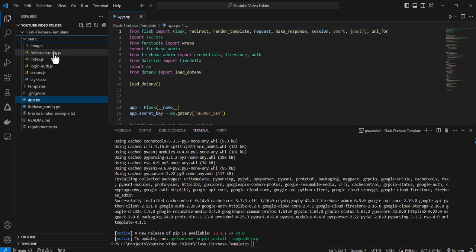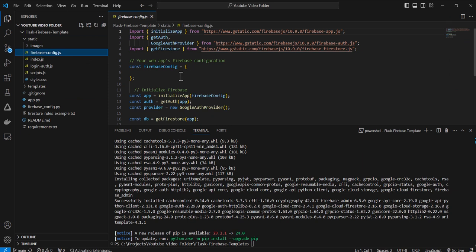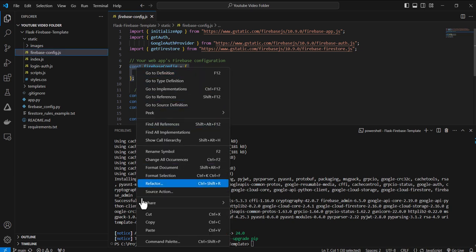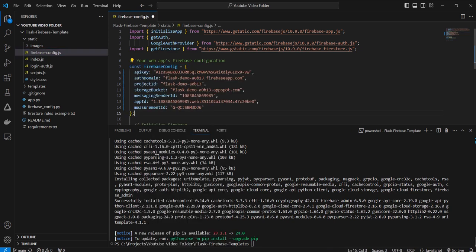So I'll go back to my code and there's two places that I need to put this. First I need to put this in the firebase_config.js, which is in the static folder, and I'm just going to go here, const firebase config, and I can just paste that information in and save it.